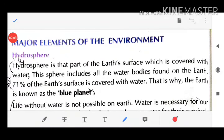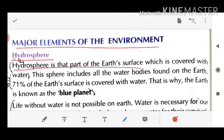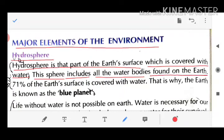The major elements of the environment — first is water, the Hydrosphere. Hydrosphere is that part of the earth's surface which is covered with water. This surface includes all the water bodies found on the earth.